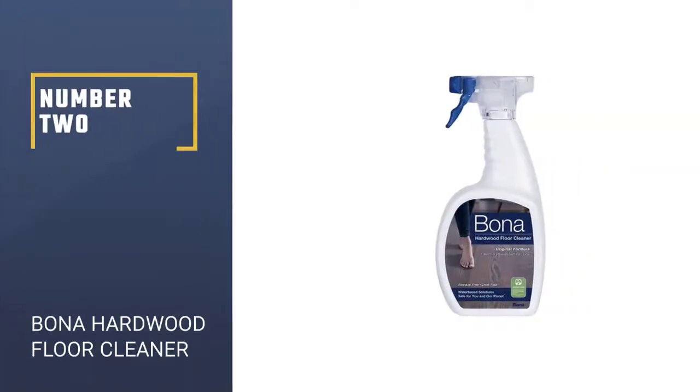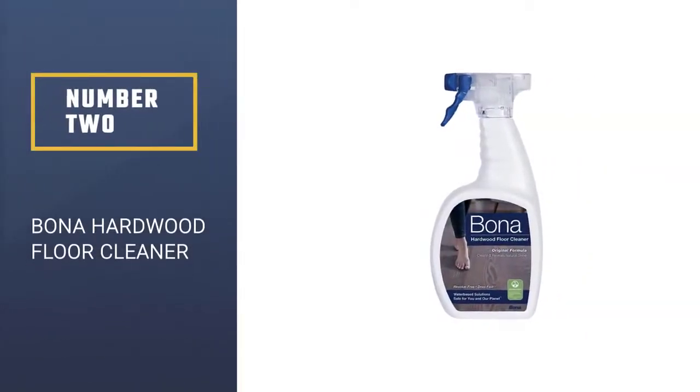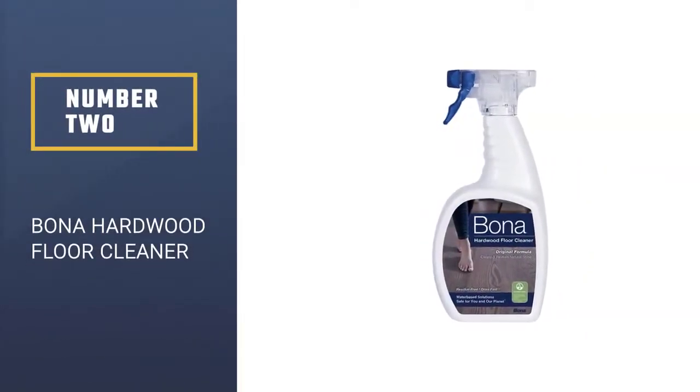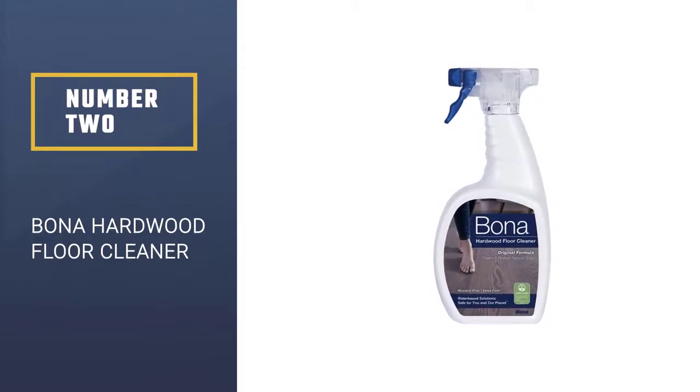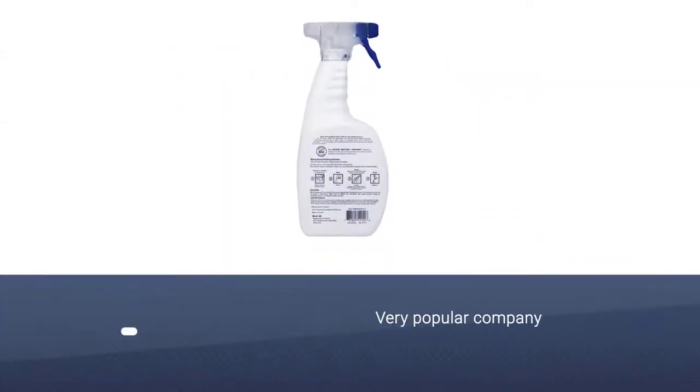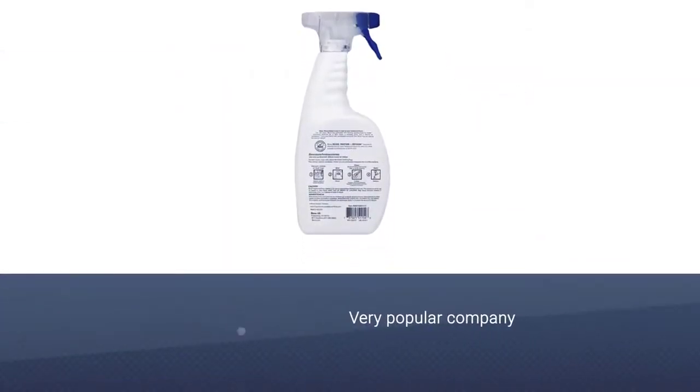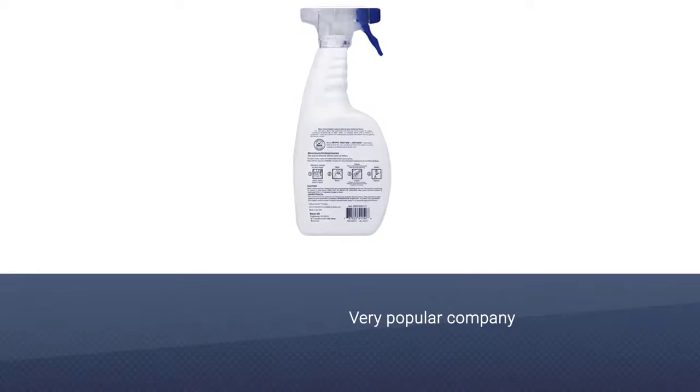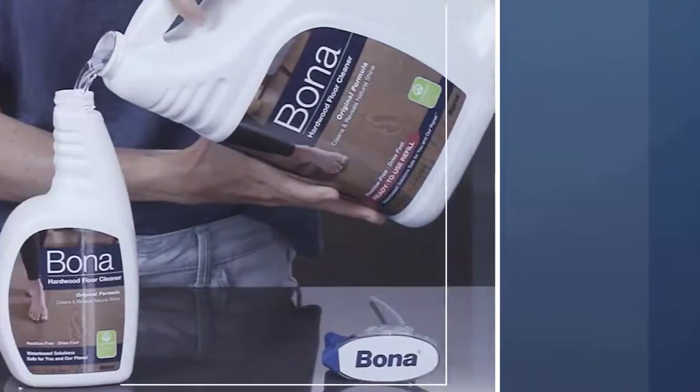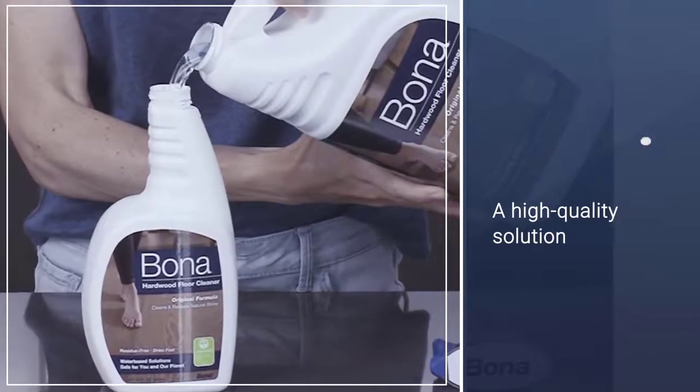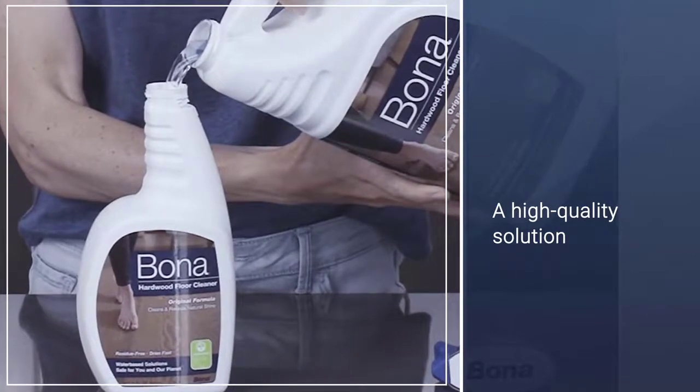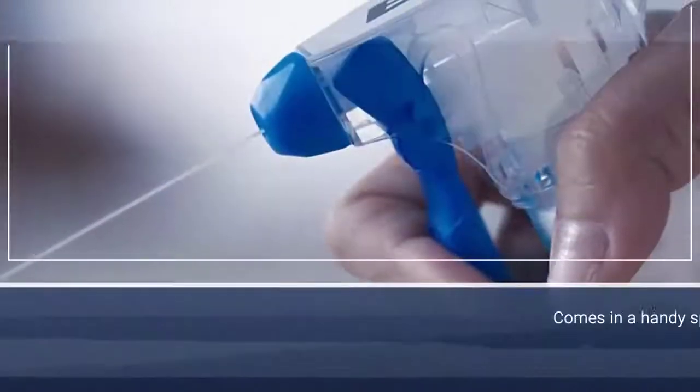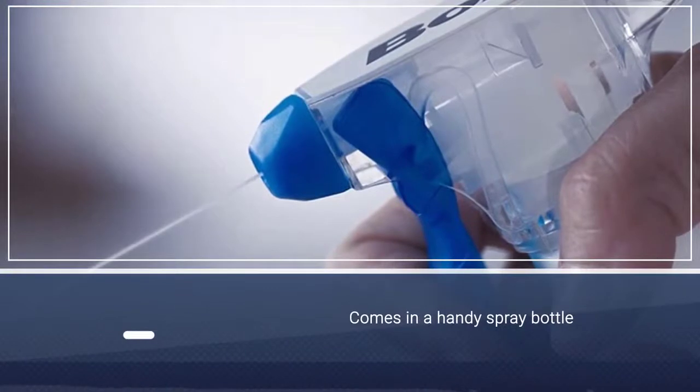Number 2, Bona Hardwood Floor Cleaner. Bona Hardwood Floor Cleaner is a high-quality solution that checks all the boxes. Its handy spray bottle makes it easy to apply the fast-drying formula in an even layer. It gently cleans your floors while effortlessly eliminating dirt, dust, and stuck-on grime.